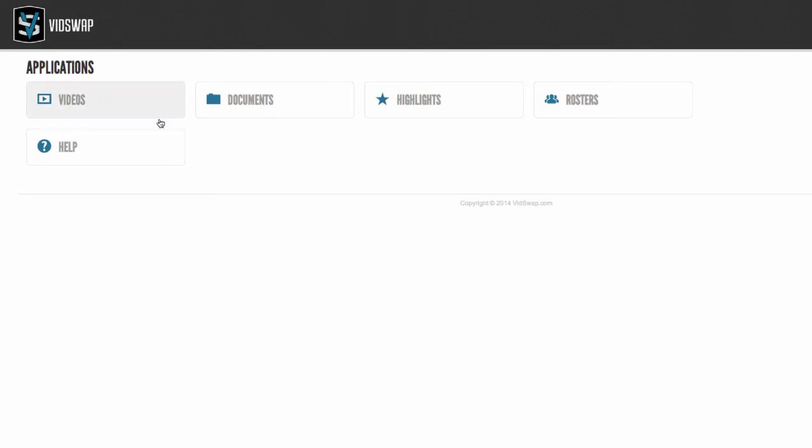You've got a videos area and this is where you'll upload and manage all of your games, practices, scout games, training videos, or anything that you want to be able to edit and share with your entire team. And all of the game analysis is located in here.